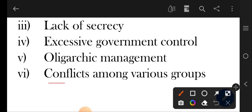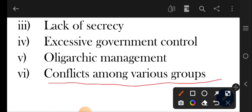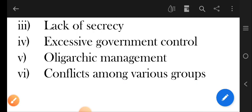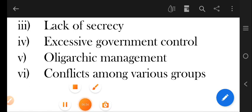Next one is conflicts among various groups. For example, a holding company aur uski kai saari subsidiary companies hain — unmen bhi conflict arise ho sakta hai. Ek company mein kai saari different departments hotay hain, ya unko groups mein conflict ho sakta hai. So I hope we have discussed the merits and demerits of the joint stock company. If you still have doubts, you can type in the comment section below. Happy learning, thank you!